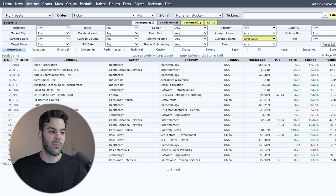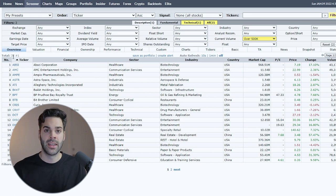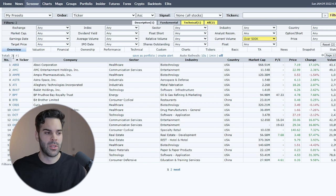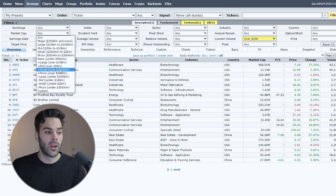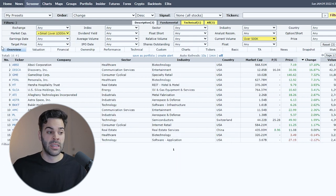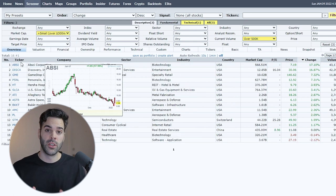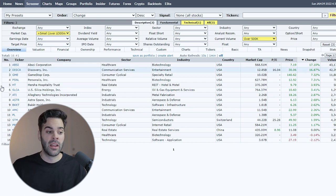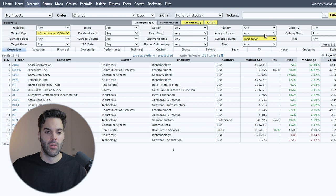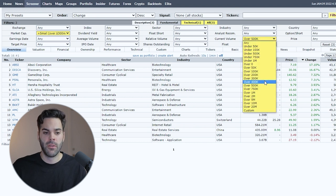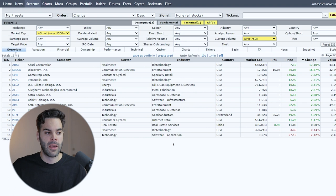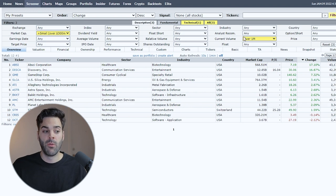With two filters applied we can see we have 31 results, which is still a bit too much. Something else that's important is to filter by market cap — we're going to look for stocks with a market cap over 300 million. Now we have 16 results, which is already much better than 31, but I still feel it's a little wide. So I'm going to up the volume filter to over 1 million to get even fewer results.